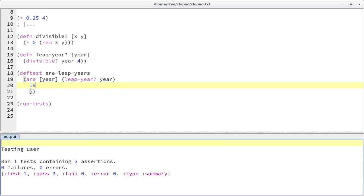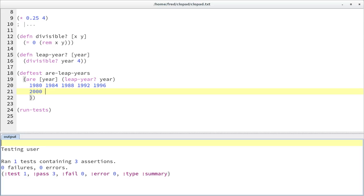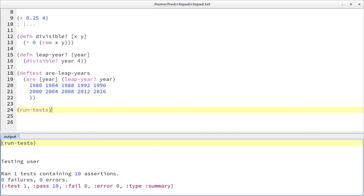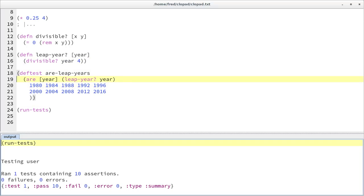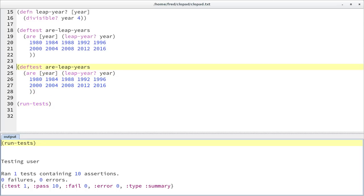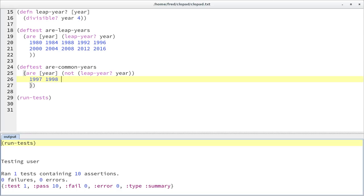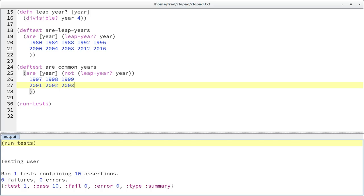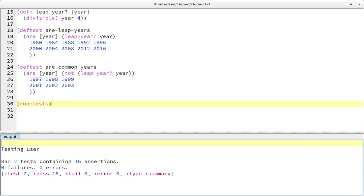Let's make somewhat more complete tests — some leap years from the last 40 years or so: 2000, 2004, 2012, and 2016. All those should be leap years. Of course, this test would succeed if we simply always returned true, so we also need tests for common years — years that are not leap years, for example some years around the turn of the century. Now we have 16 assertions instead of 10. That looks rather good for our current model.